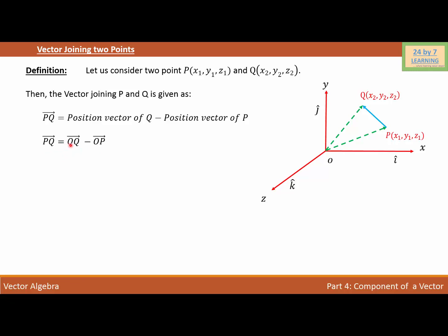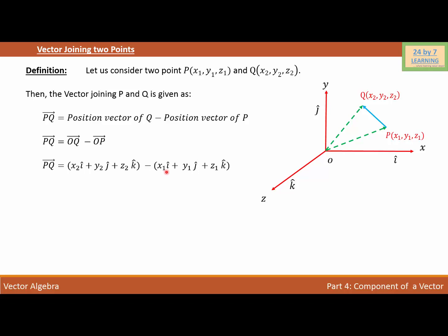As you can see, the coordinates of Q are (x2, y2, z2), so vector OQ = x2·i + y2·j + z2·k. The coordinates of P are (x1, y1, z1), so vector OP = x1·i + y1·j + z1·k. When subtracting two vectors, I subtract corresponding elements — i from i, j from j, and k from k — giving vector PQ = (x2 − x1)i + (y2 − y1)j + (z2 − z1)k.